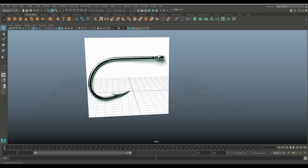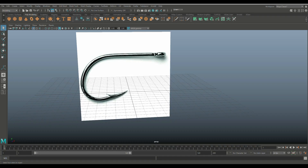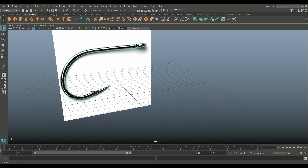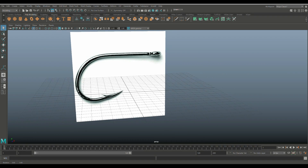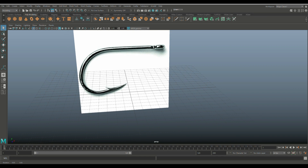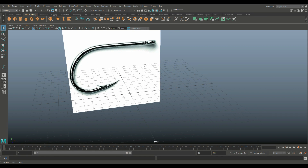Here is our model for today. This is what we're going for and although it might seem very simple, it does have some challenges. Now the reason why we're doing this is because it's a subscriber request — it's a good practice model. A couple of ways you can approach this: you can take a torus and start from there. I like to do it manually because we've got more control, so I'm going to take a polygon cylinder.